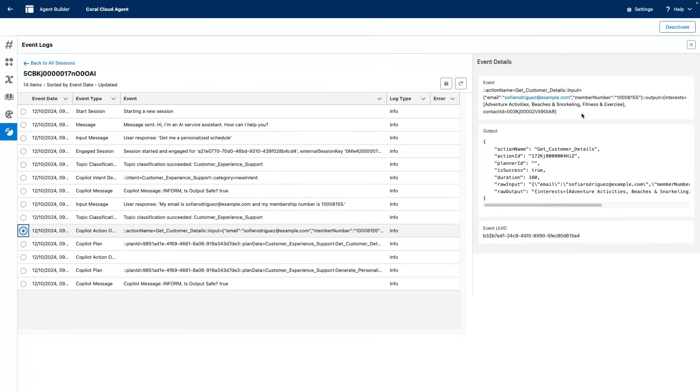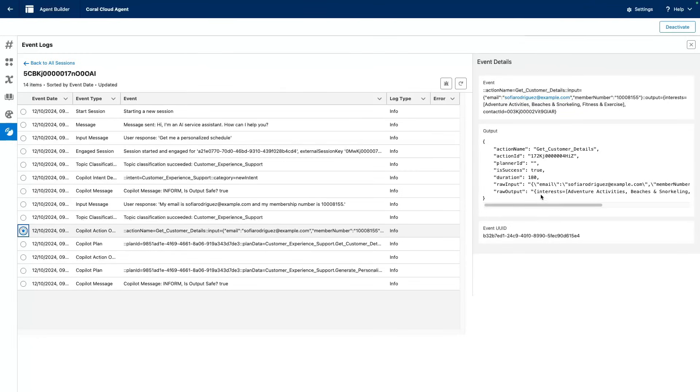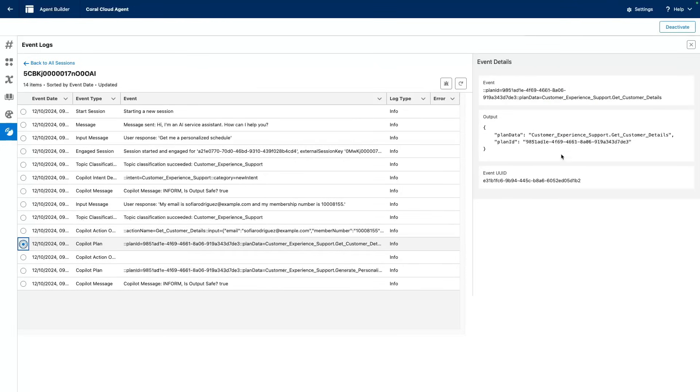And you can see here, thanks to the membership number and the email, it was able to tell that this is our customer. It retrieved the favorite interests of our user, and it was able to chain with a plan to figure out what was the next action.